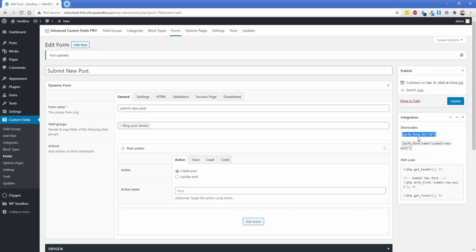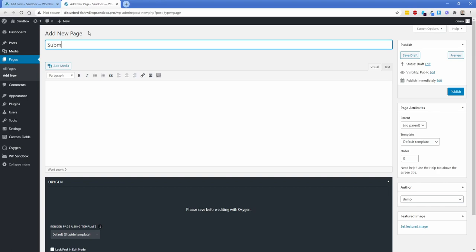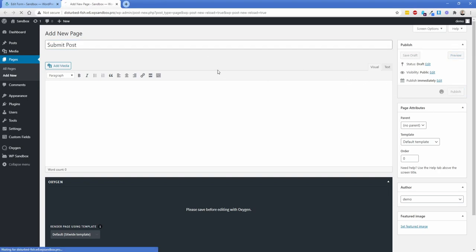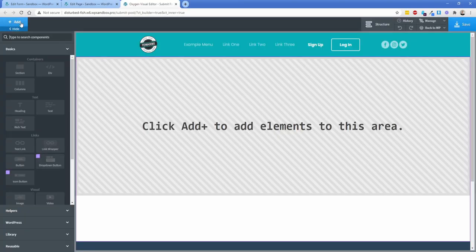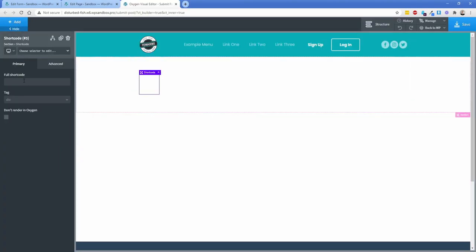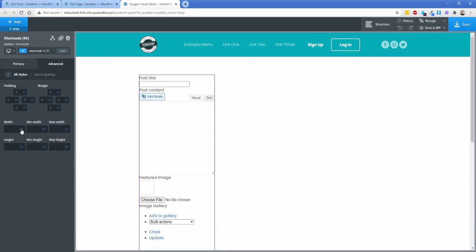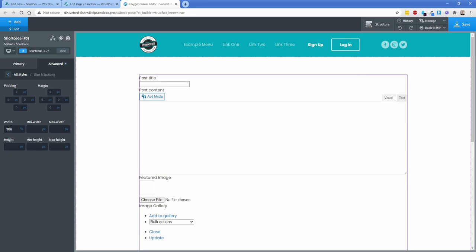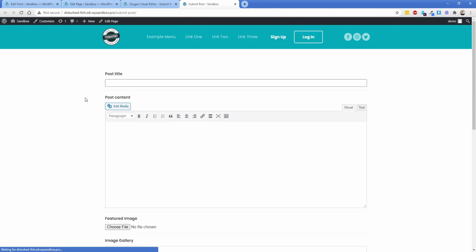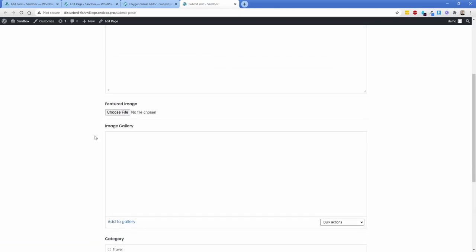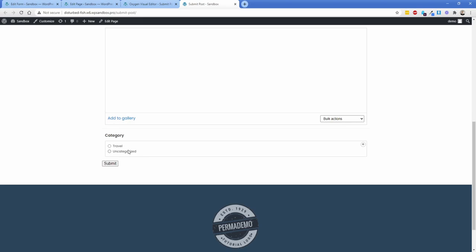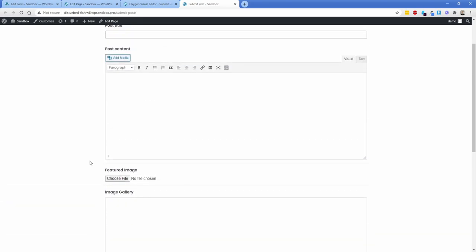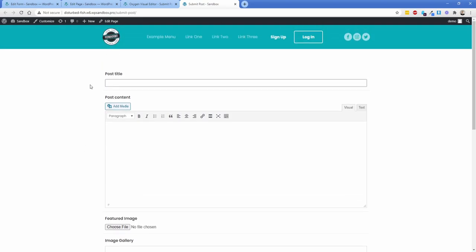Copy the provided shortcode, then create a new page on your site called 'Submit Post' and edit it with Oxygen. Drop in a section and a simple shortcode element, paste the shortcode, and set its width to 100%. It looks a bit rough in the backend editor, but on the front end it's really not that bad. The form fields are pretty basic but they look reasonable. You'd mainly need to style the buttons — submit and choose file — and maybe clean up the form fields a bit, but out of the box it's fairly presentable.